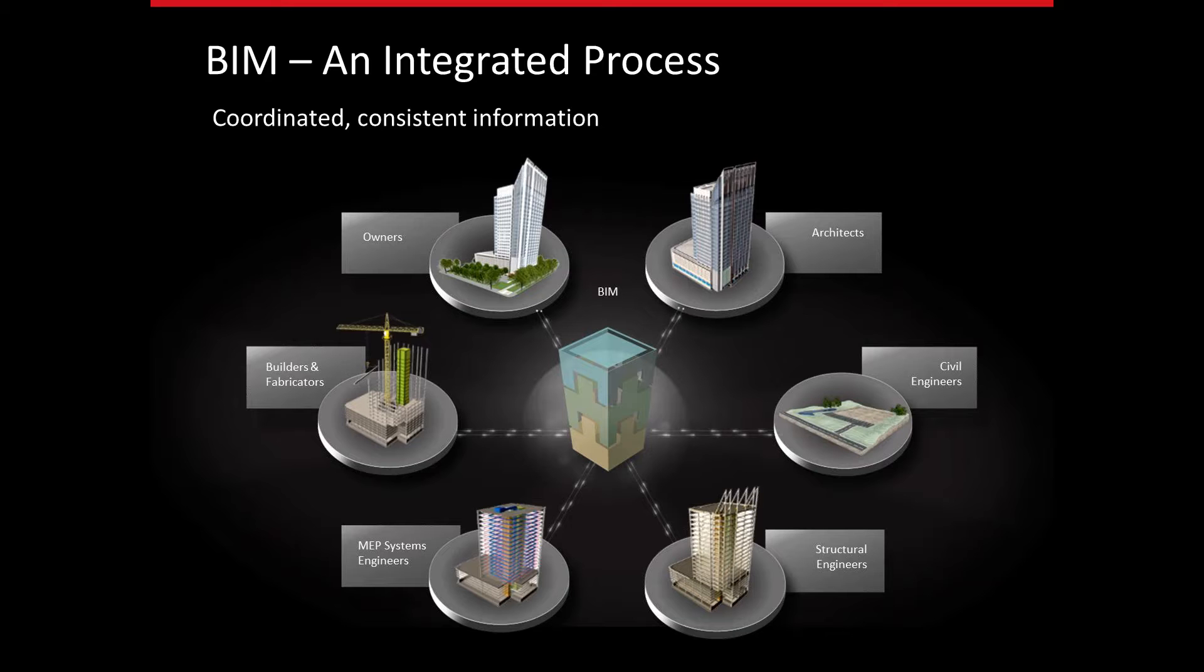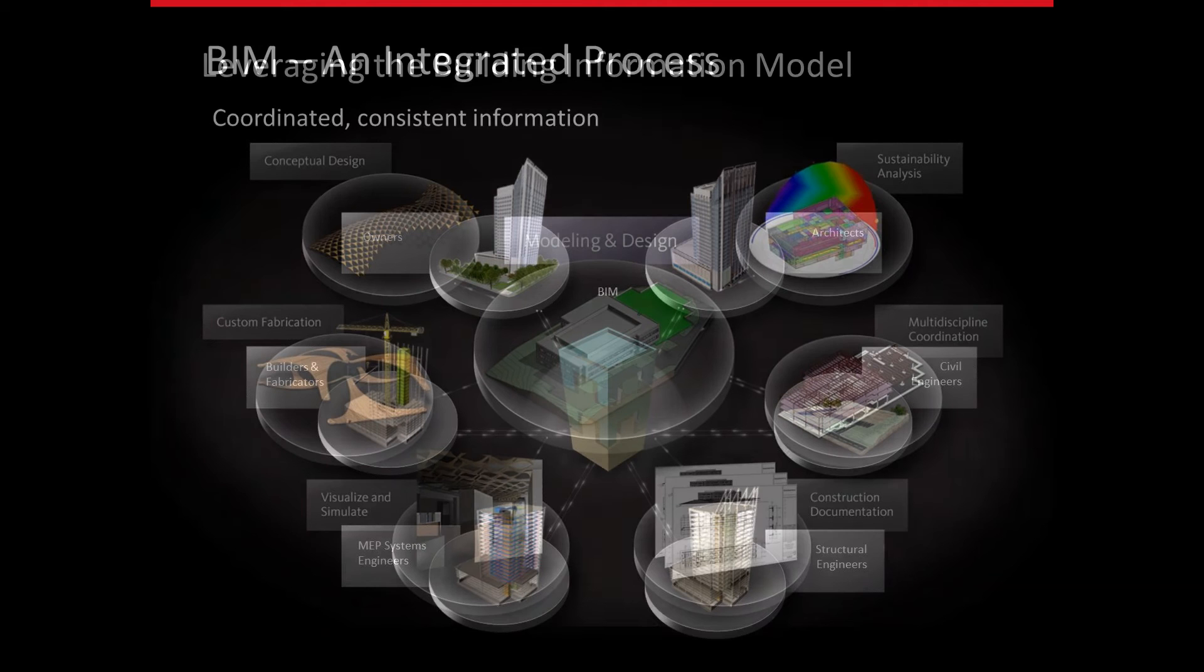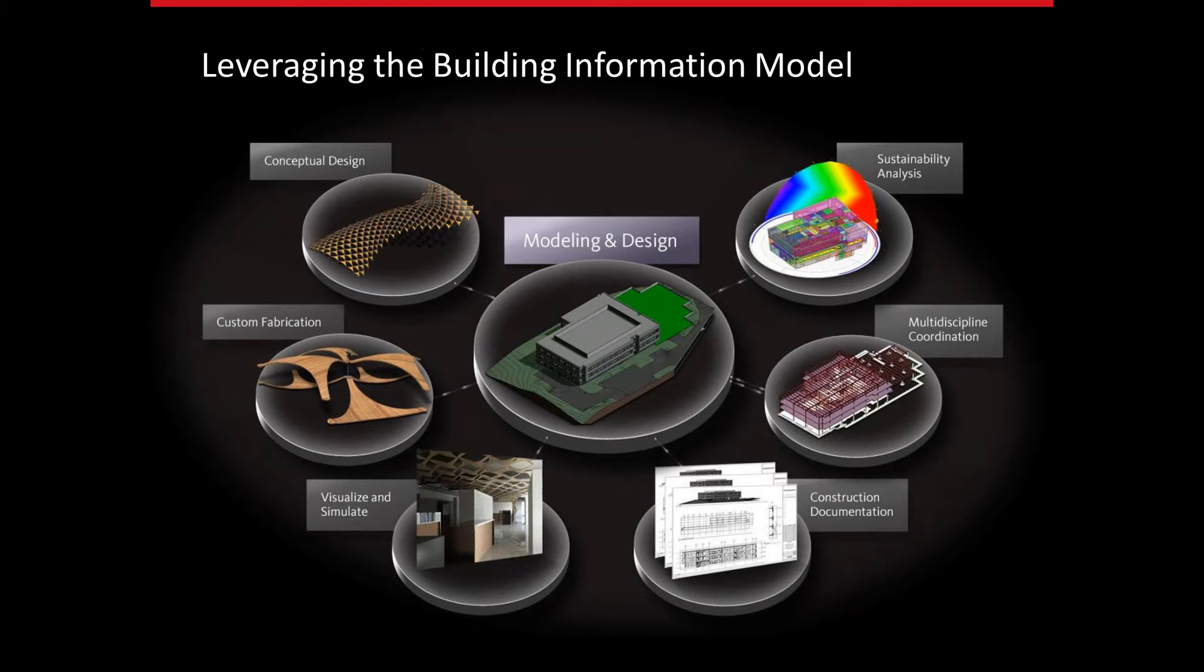What we talked about before was the way that BIM is an integrated process. Part of the advantage is it's coordinated, consistent information across all of us on the project team - architects, engineers, fabrication, to owners on the operate and maintain end of things. That shared central model will lead to that integrated process that can help us work through the project's development.